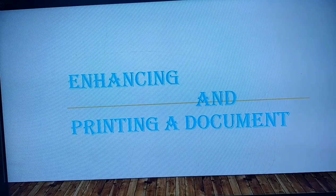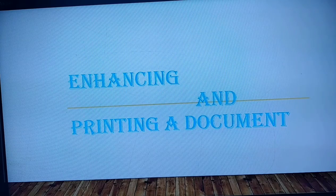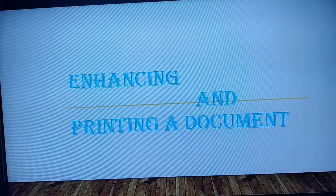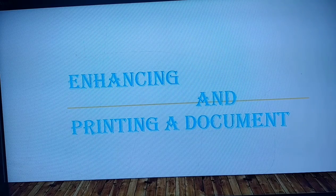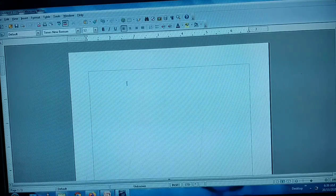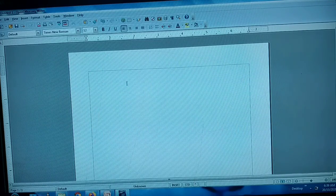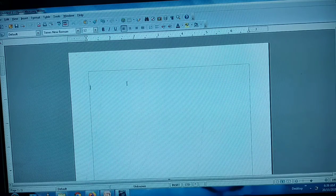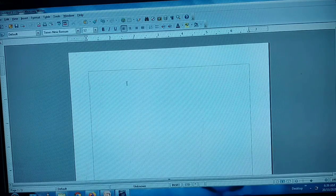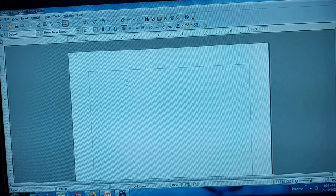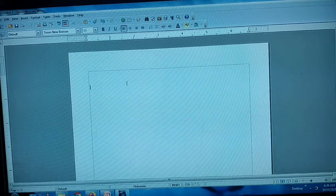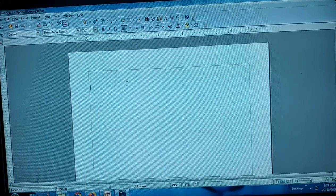Welcome back students. We are going to continue with our practical session discussing chapter 6, part 5, that is enhancing and printing a document. So we can enter into our practical session. You people know the procedure to open OpenOffice Writer, so in front you are having your OpenOffice Writer open. First we are going to see about enhancing a document — that is, to make it extra beautiful or attractive. First we are going to see inserting pictures.